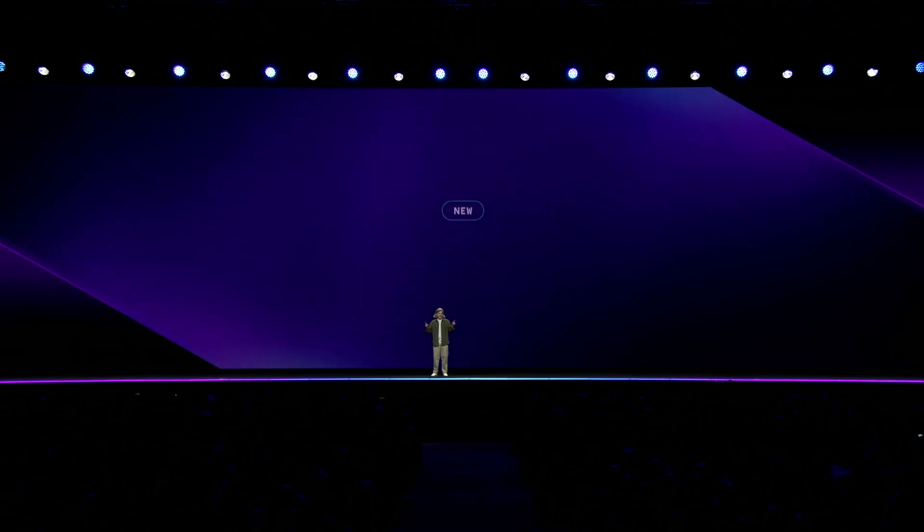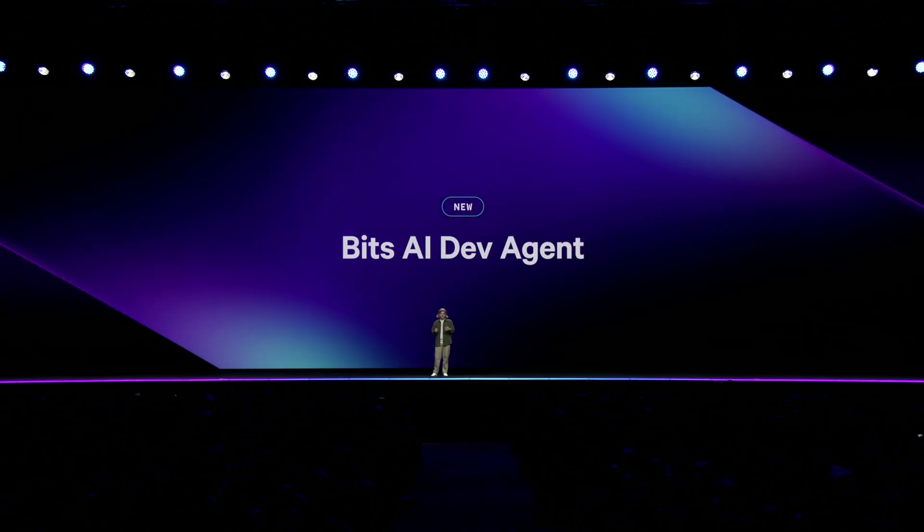Let's continue this thread around autonomous agents that can proactively address problems within your applications. You just saw how Bits can help you triage SIM signals and automate on-call alert investigation. Now, to extend that idea into your daily development workflow, I'm excited to announce the Bits.ai Dev Agent.